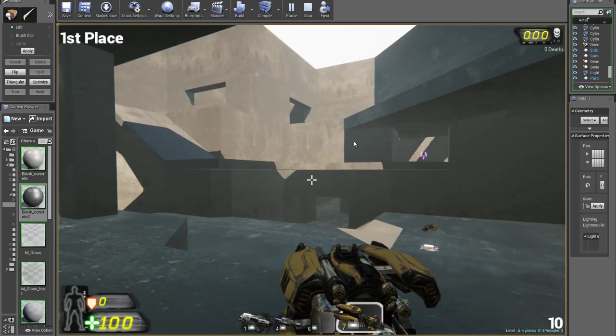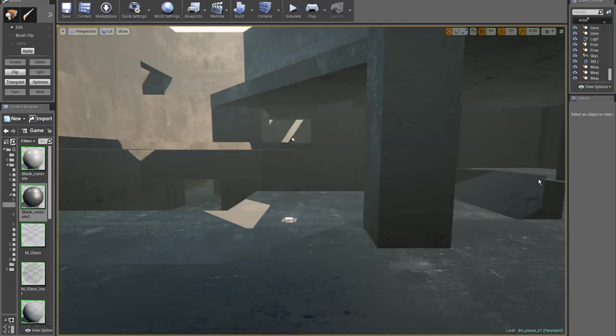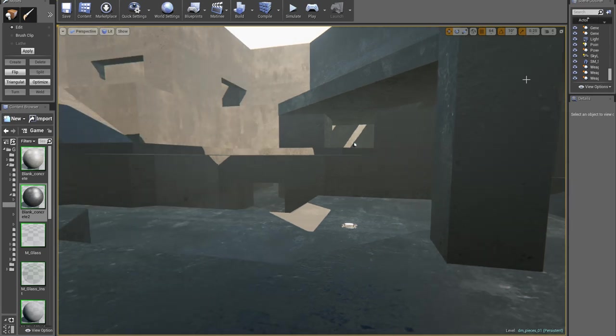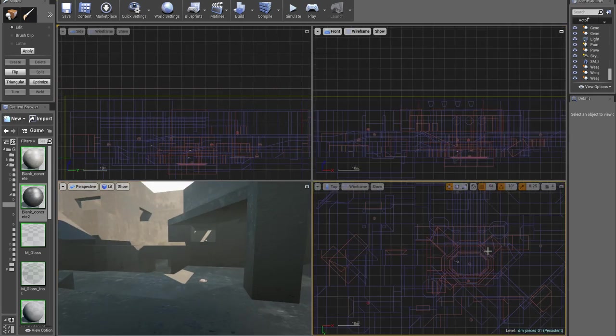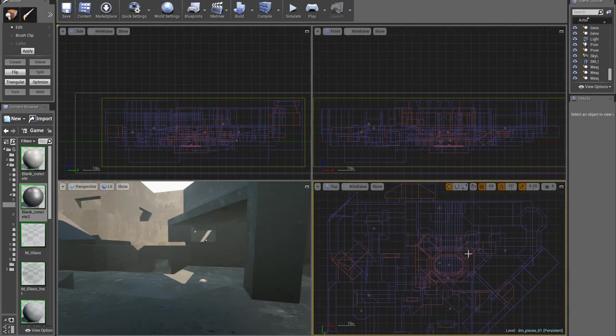But yeah, that is the basic layout. I can also show you what the layout looks like, basically from this top down view.